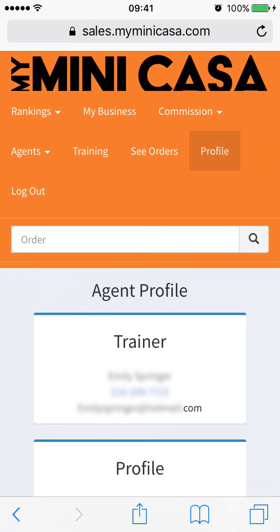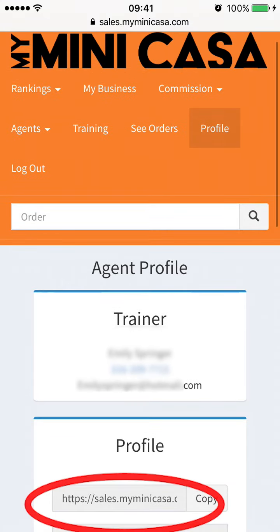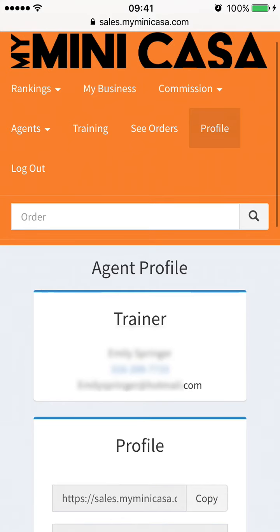Profile is all about you. You will see your agent link — this is your customized link to send to anyone who is interested in becoming an agent like yourself. You will also see your address information, which can easily be edited, so you can keep yourself up to date after each move.